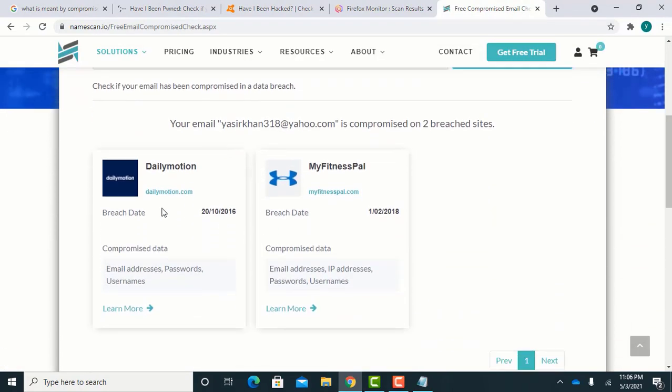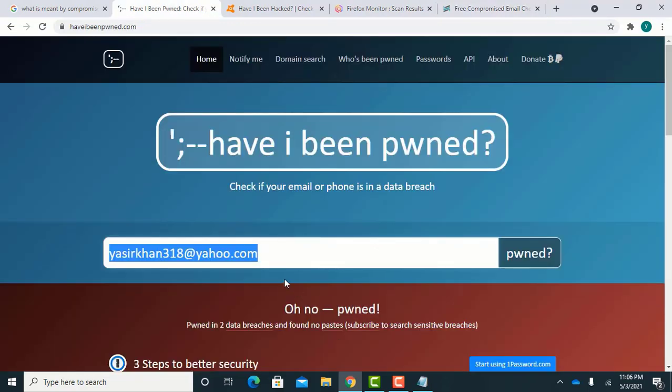You can see all four websites have the same results. Now check some other email addresses and their results.